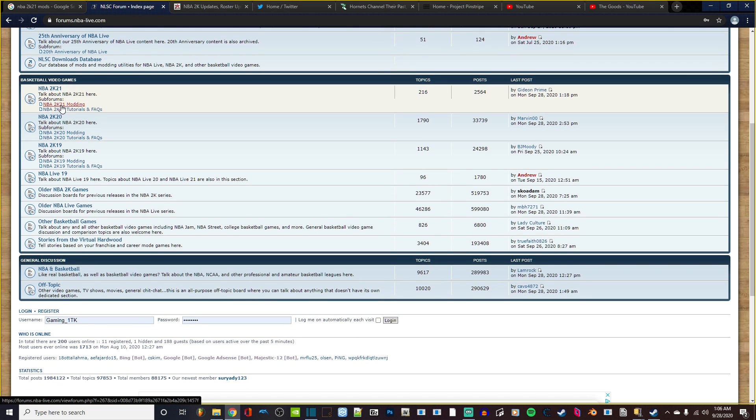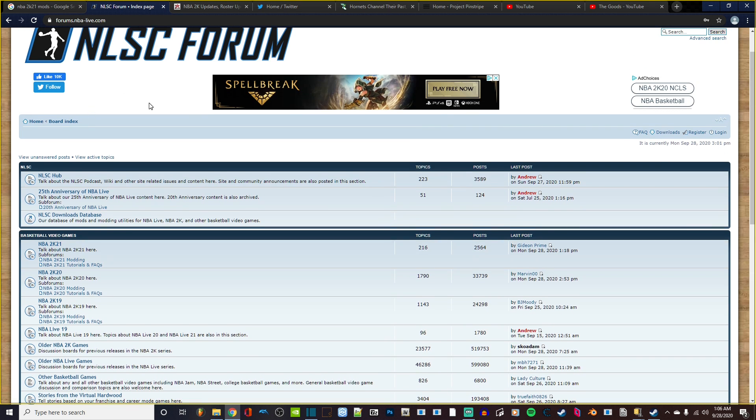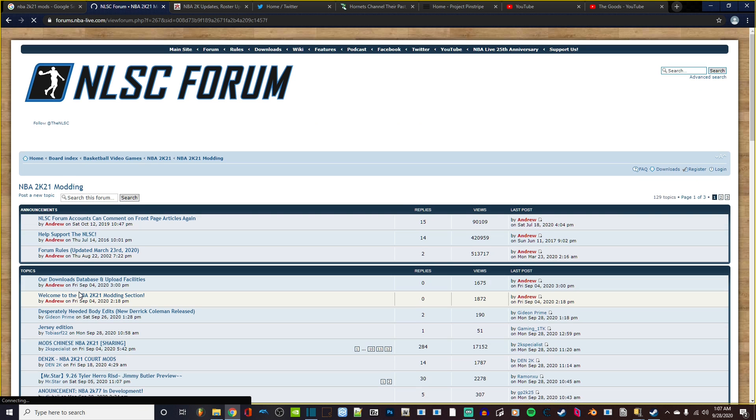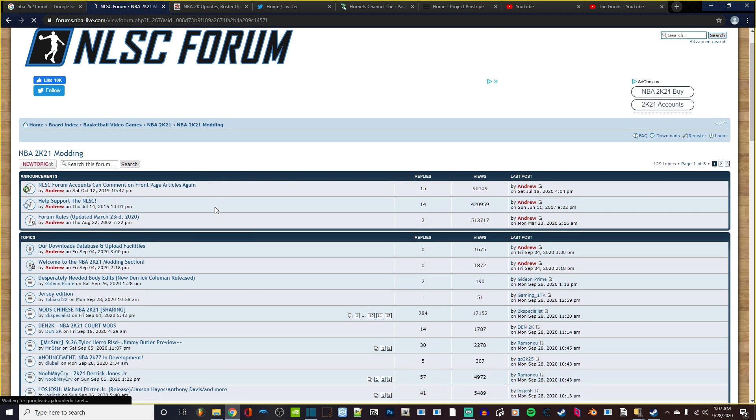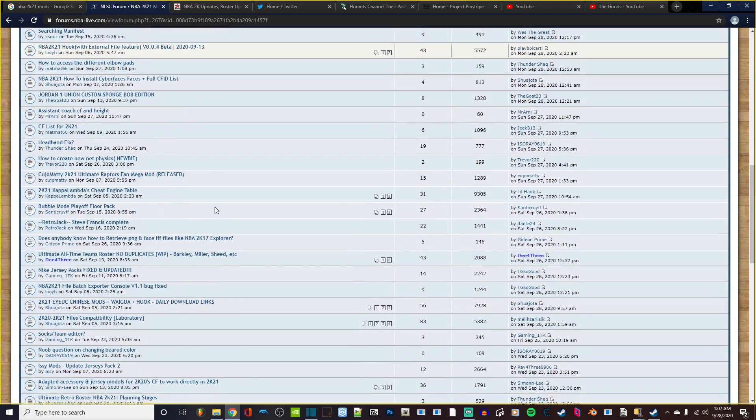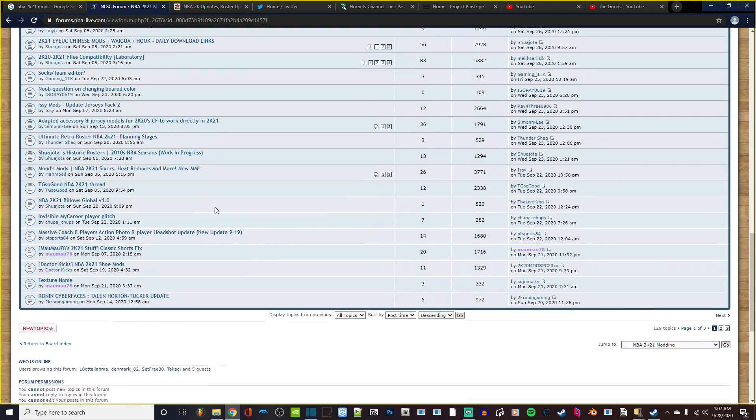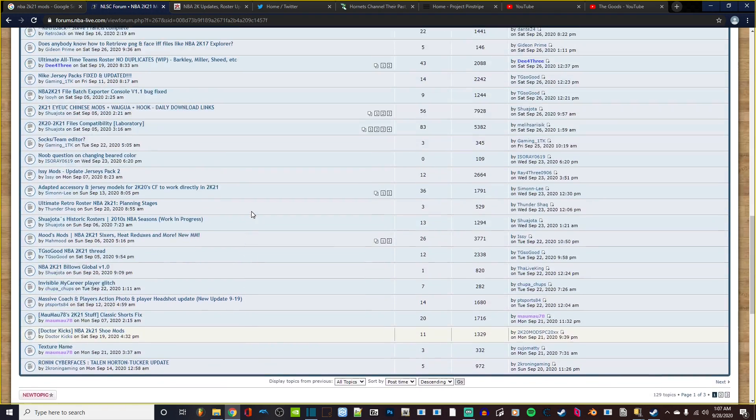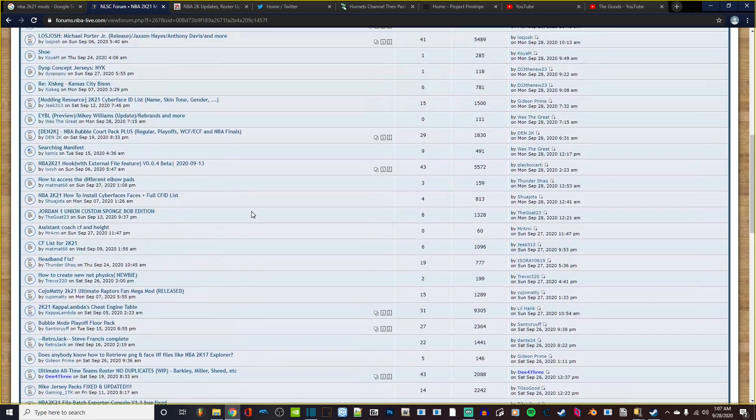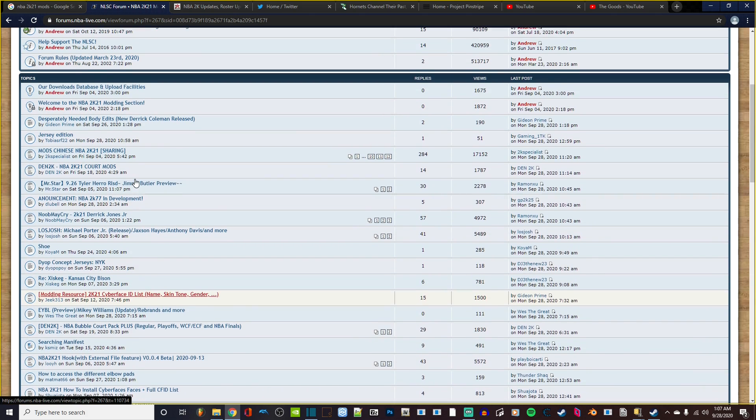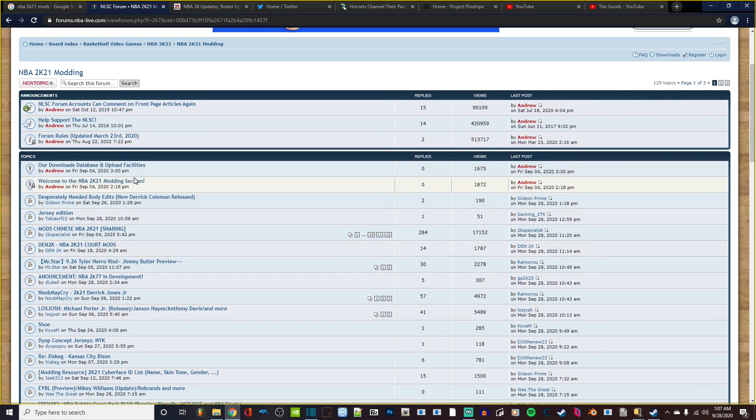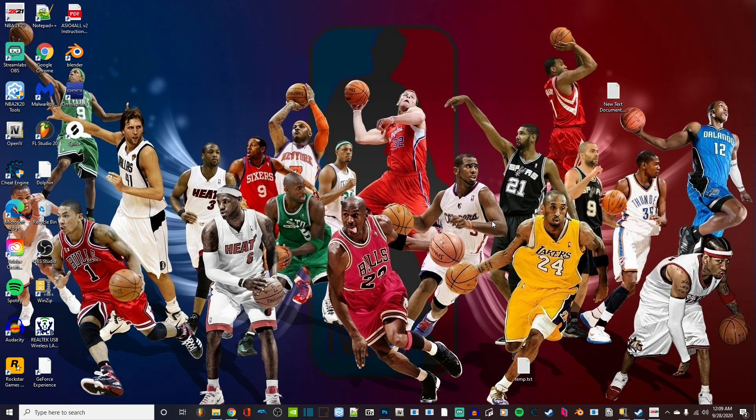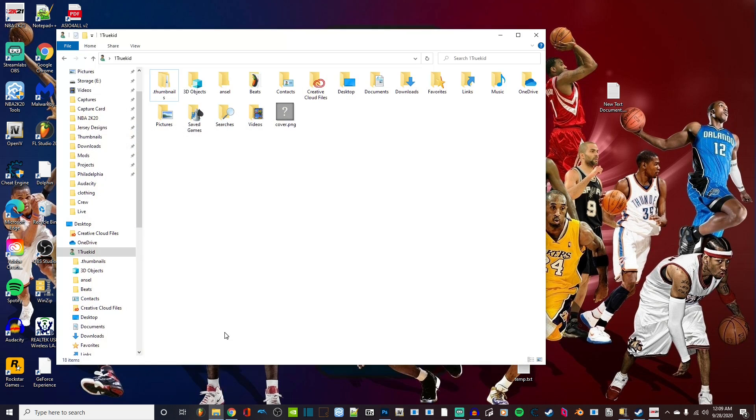But I just want to create a quick tutorial for those who are asking me because I don't want to just send you all around the place. You should definitely go check out The Goods if you have any questions. He goes into depth over a lot of things. Without further ado, let's get into it. First things first, we want to locate where your 2K21 files are.